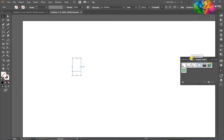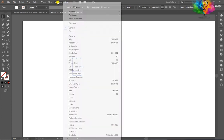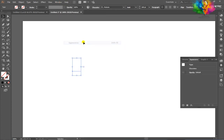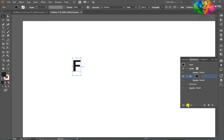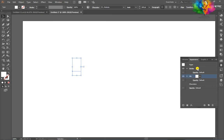Go to the Appearance window. If you don't see the Appearance window, go to Window and click on Appearance. After that, select the text and create a new fill. Fill color is white, stroke is black at 4pt.